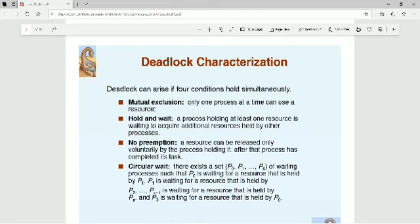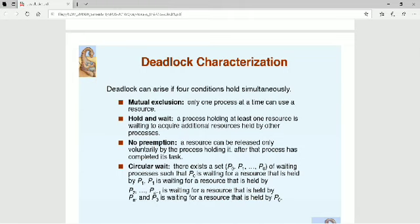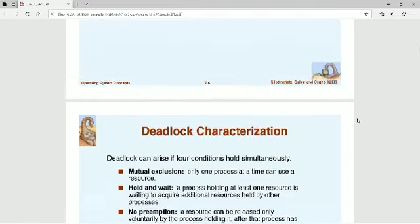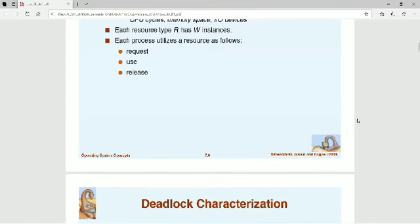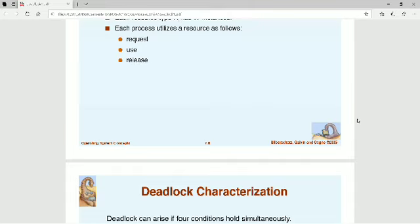There are four necessary conditions of deadlock. First is mutual exclusion, second is hold and wait, third is no preemption, and fourth is circular wait. Let us go through each condition one by one.